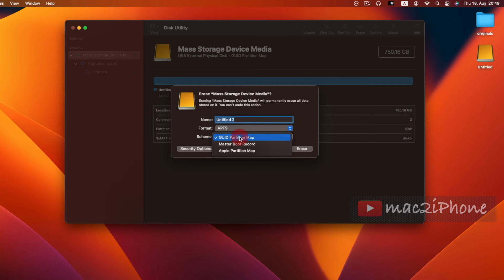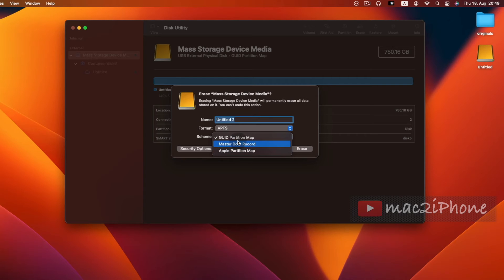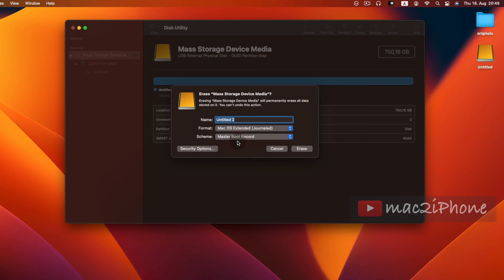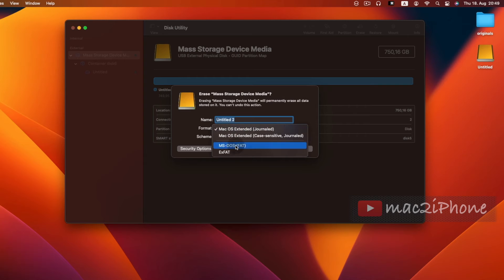In partition scheme, select GUID for Mac and Master Boot for FAT or Windows. If you want to use it on Mac and Windows both, then select exFAT. Do not select MS-DOS FAT, it has some limitations.